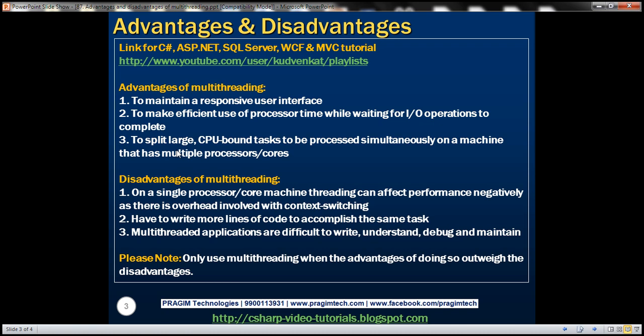There are also disadvantages of multi-threading. On a single processor or single core machine, threading can affect performance negatively due to overhead involved with something called context switching. Let's try to understand what we mean by context switching.